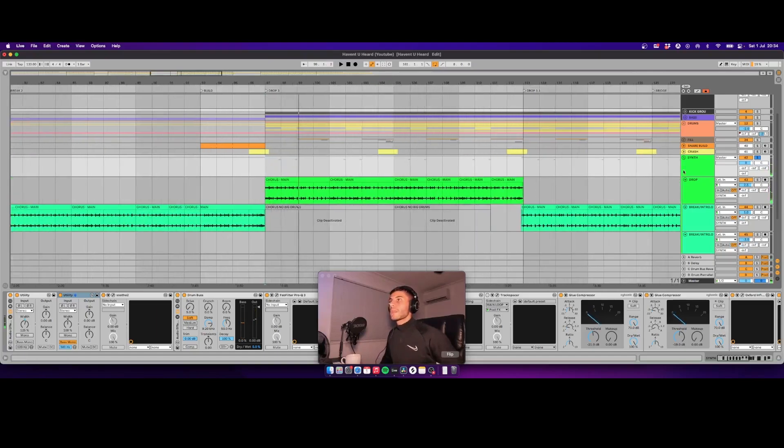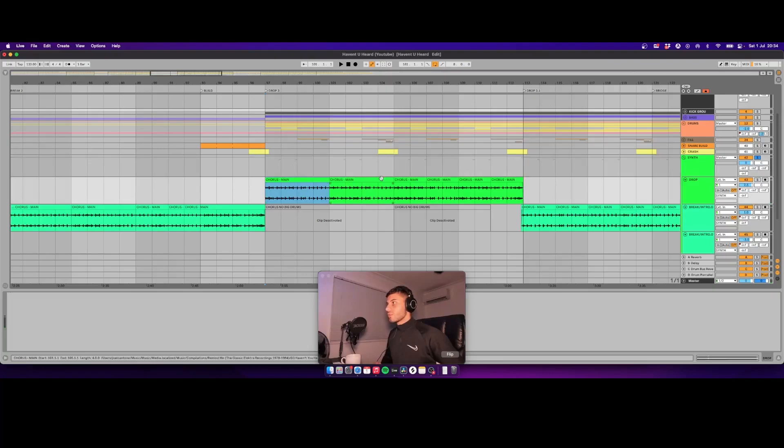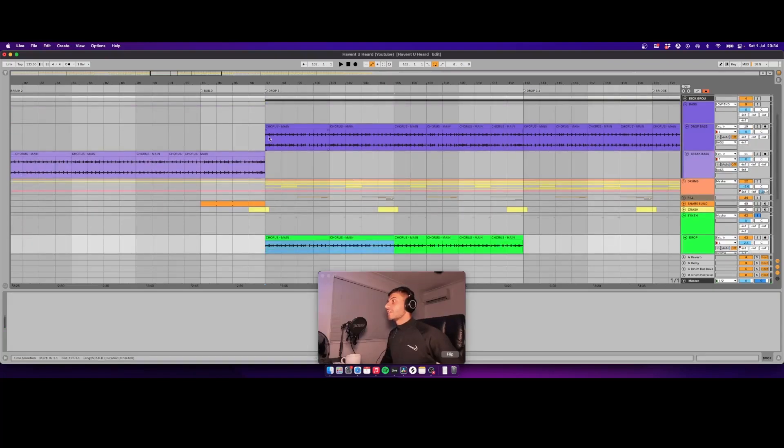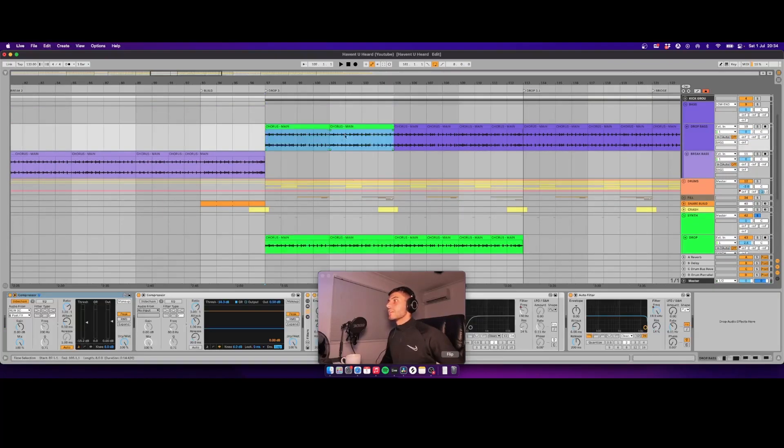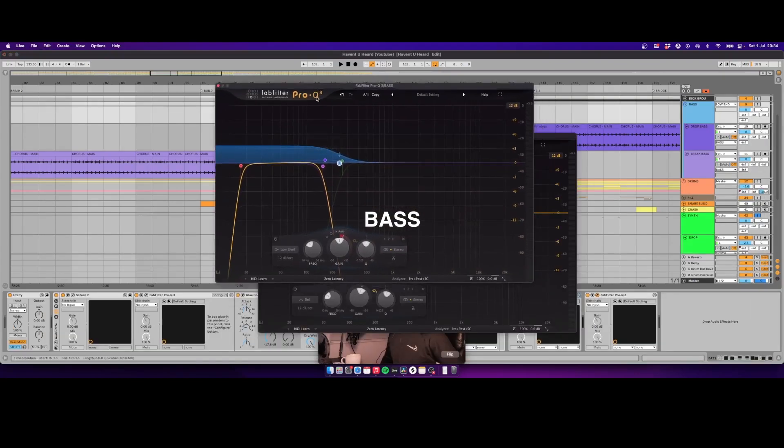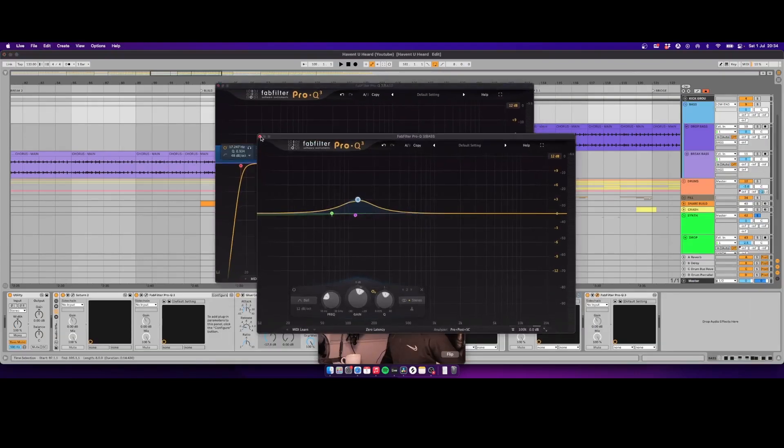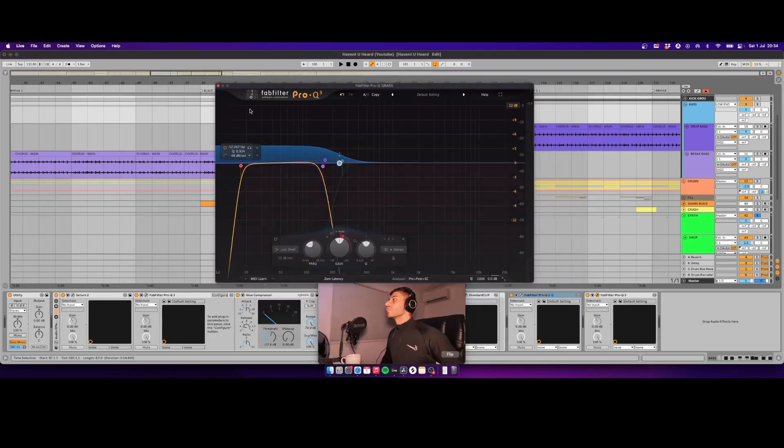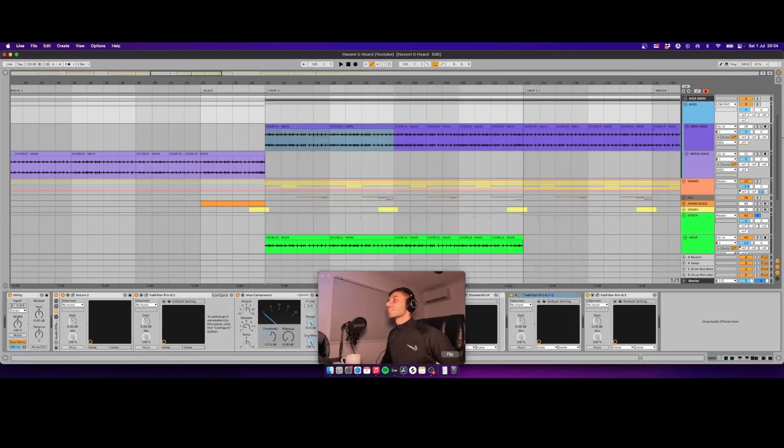And then what you want to do is copy that exact same part and slap it into a different channel. Get rid of all of your highs so you've just got your lows left, and it'll sound like this.